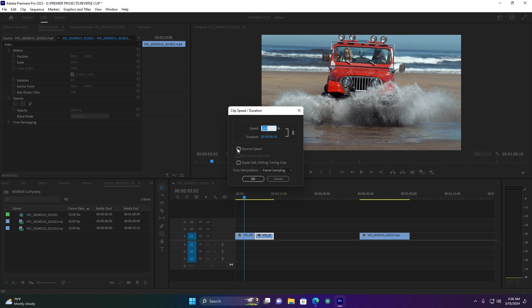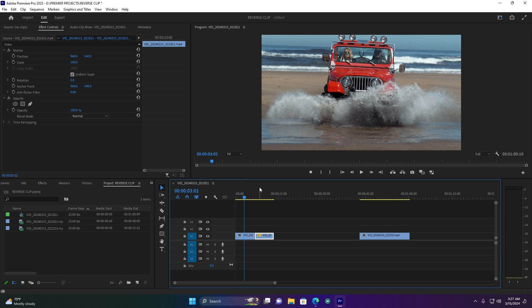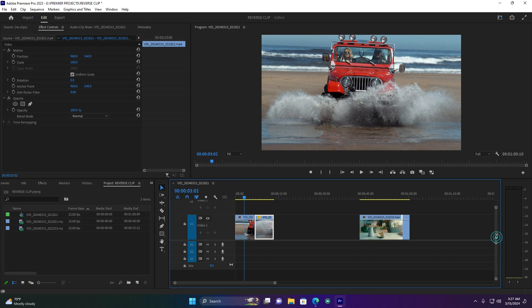Then click here on Reverse Speed, then click OK. Now guys, let me just play it and let me see how my result is.